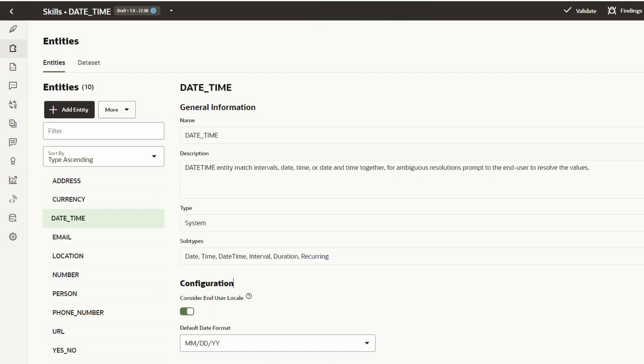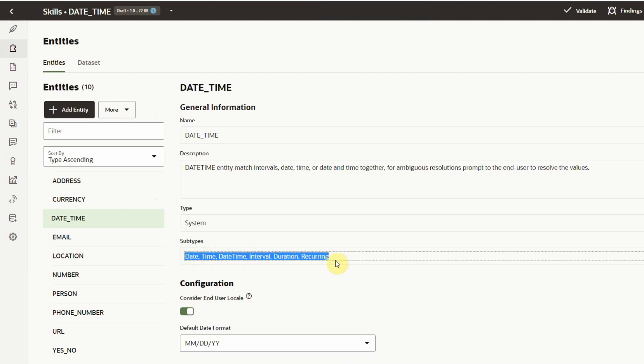There are many ways that your skill might need to get date and time input. DateTime entity uses subtypes to define the type of information to capture and prompt for.